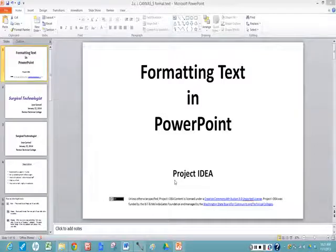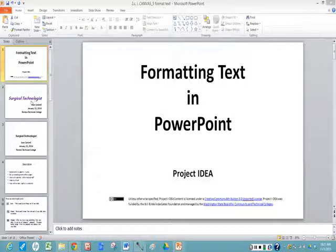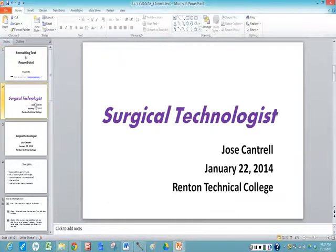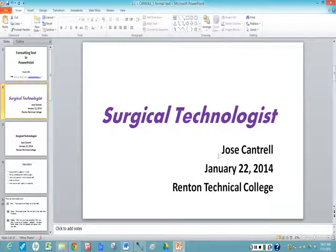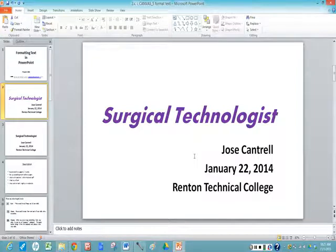Today we're going to talk about formatting text in PowerPoint. I've opened up one of my PowerPoint files and this is what our goal will be today: to change the color of the text, to change the alignment where it shows up on the slide, and to change the font style and the size.